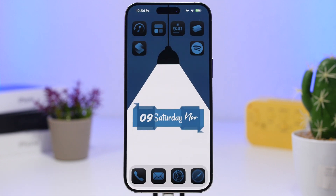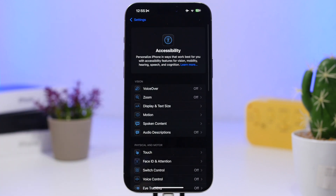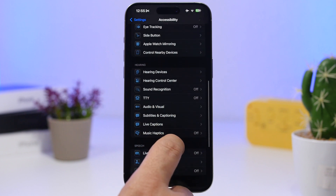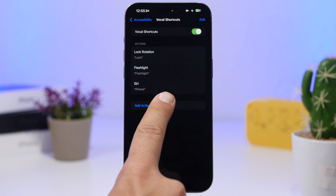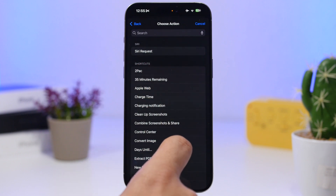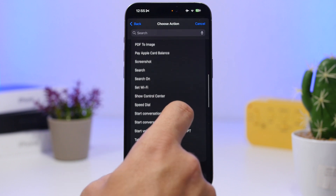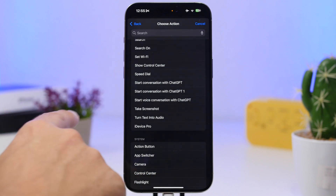Now to set these up so you have quick access to them, there are a few different ways on iOS 18. One thing I prefer is that instead of using the 'Hey' word for Siri, you can use a custom word for ChatGPT. You can do this by going to Accessibility settings, finding Vocal Shortcuts, enabling it, and tapping Add Action, then Continue. Search for the shortcuts you just downloaded.